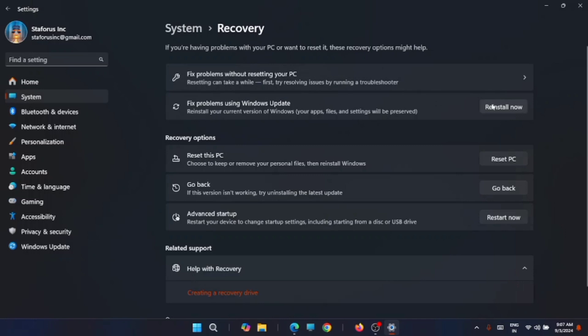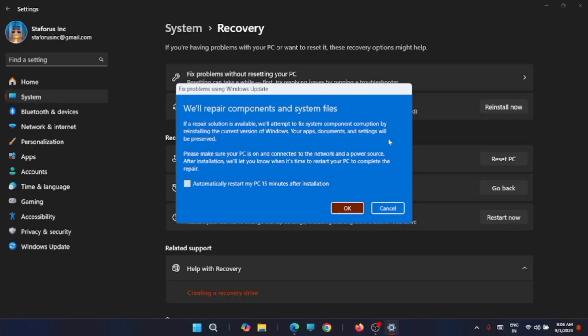Now for that, you can select the option reinstall now. It will show that we will repair the components and system files. Click on OK, and you can mention that you can restart your system automatically after the installation is complete. Just select that, then click on OK.